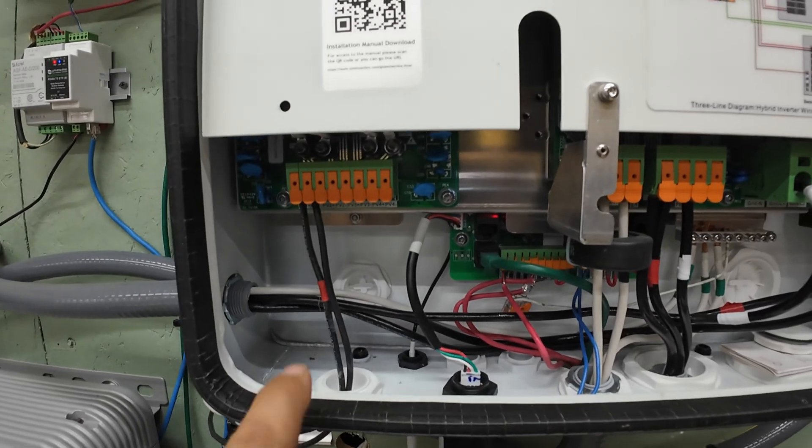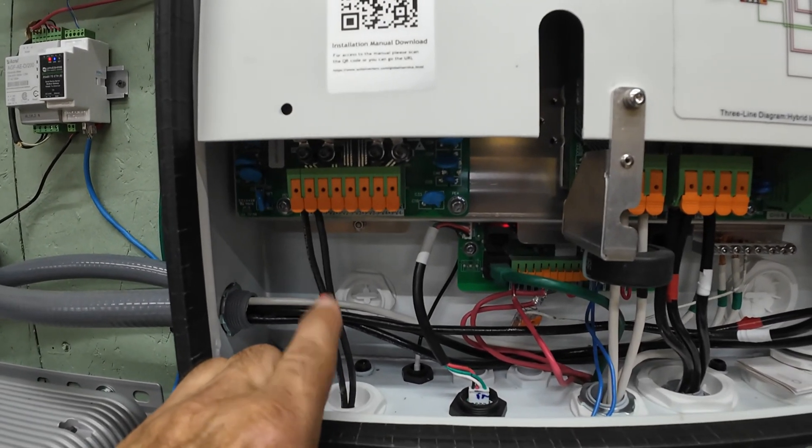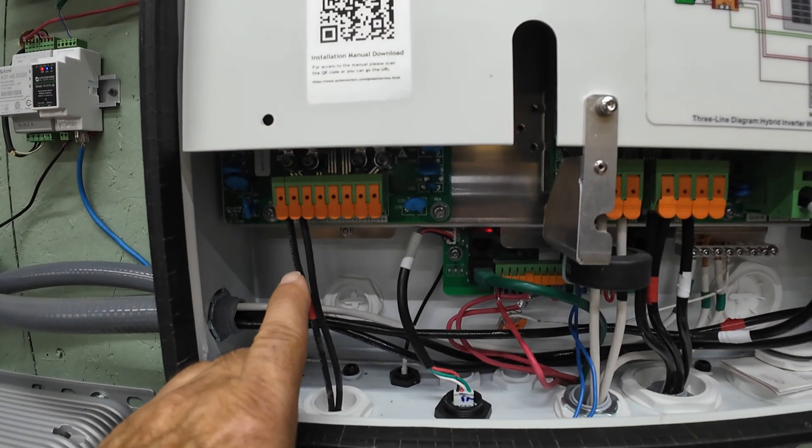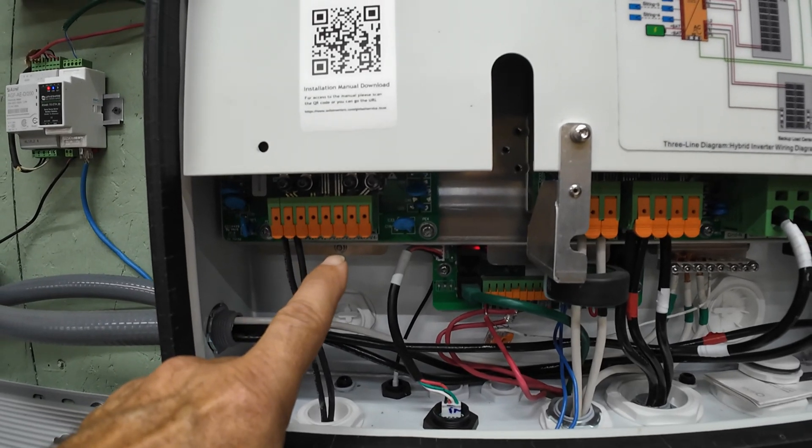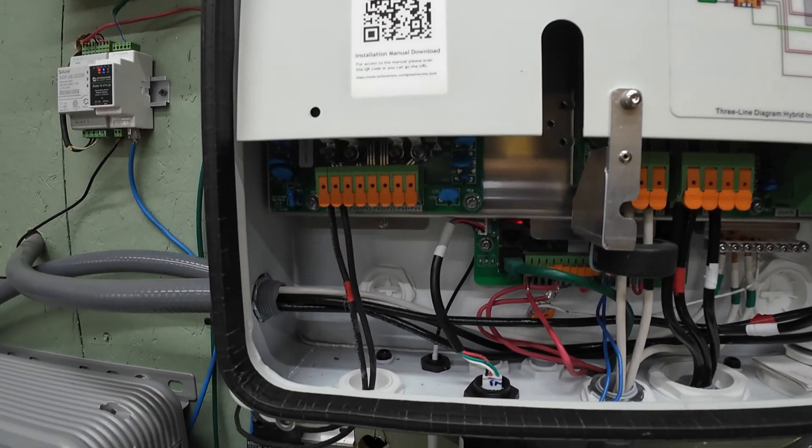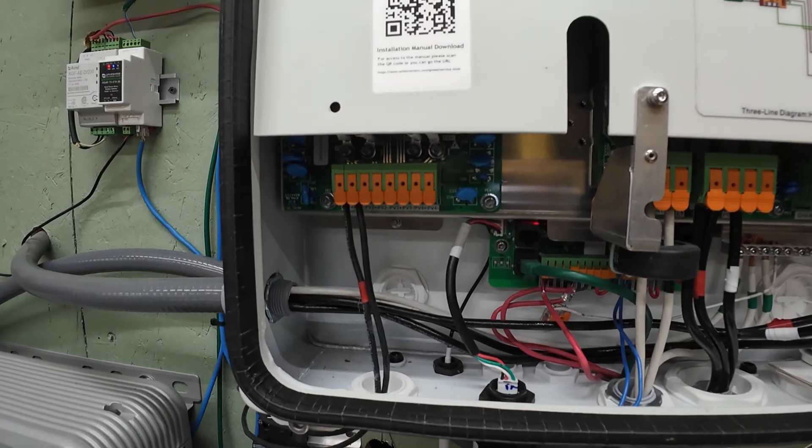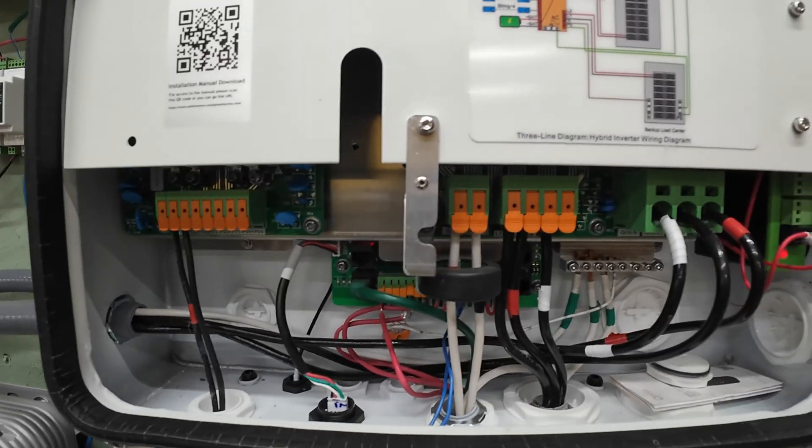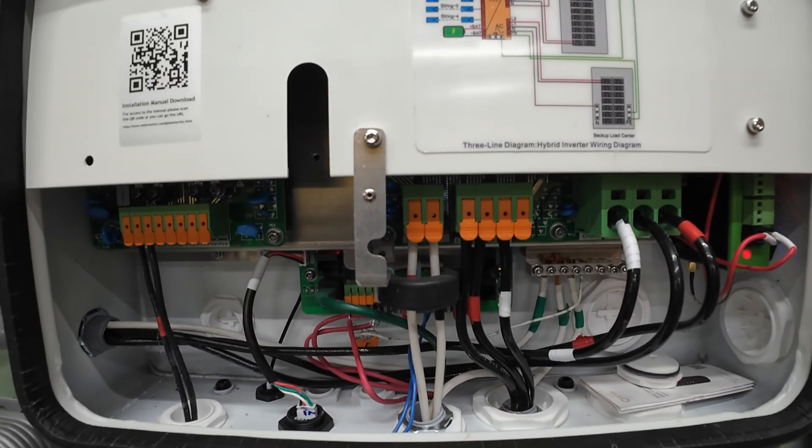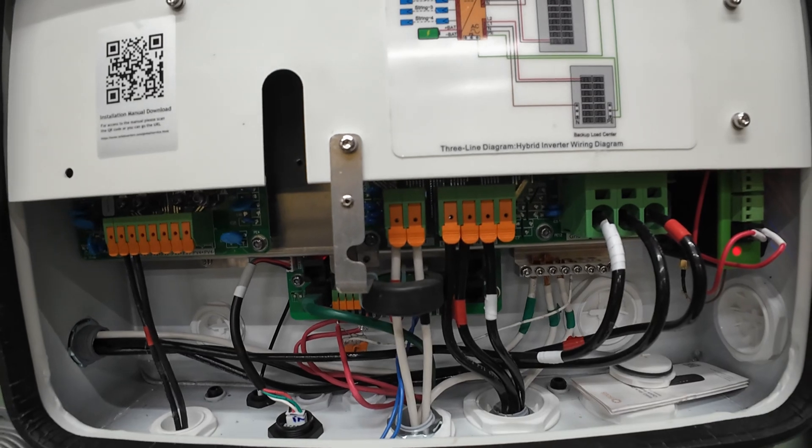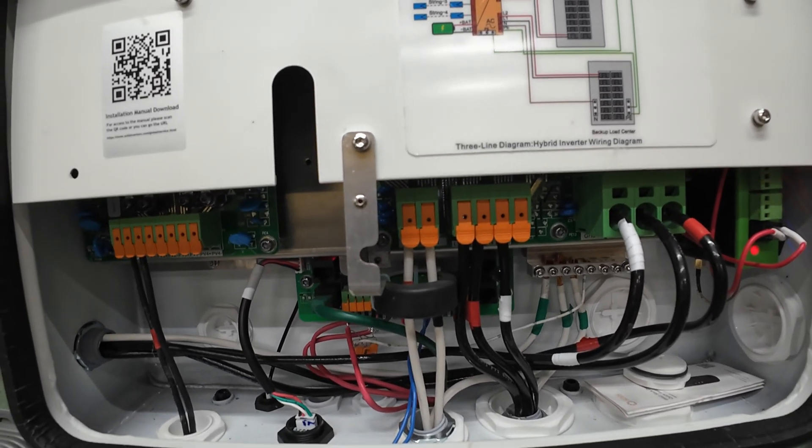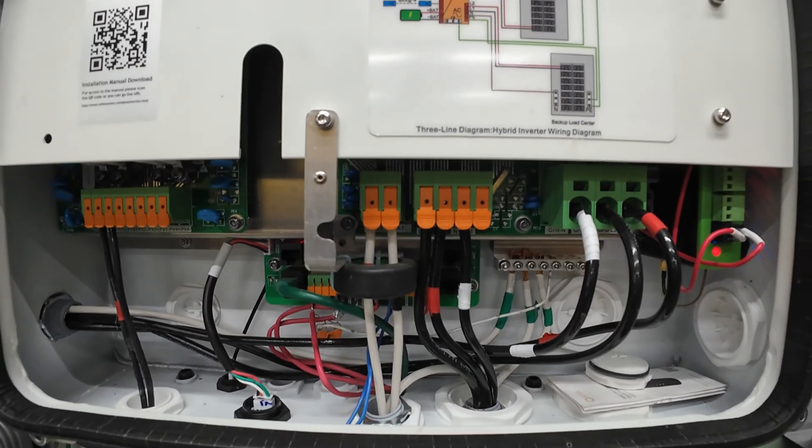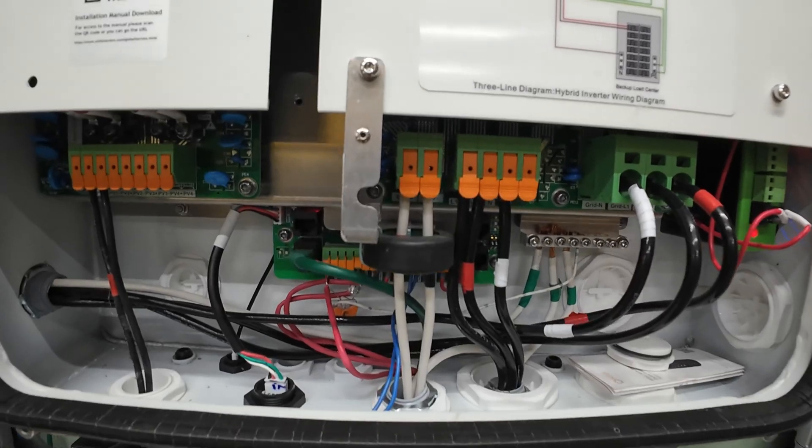On the left here, you've got your PV input. That's where the solar panels hook up. There's four MPPT connections, so you can run four strings of solar panels. Then over here, we're just going to go through the power connections in this video. We're not going to bother with any of the data or anything like that. Just the basic power connections.